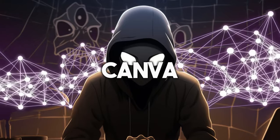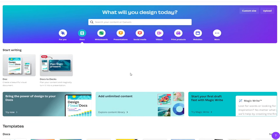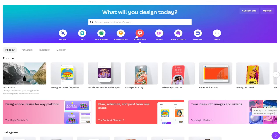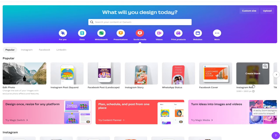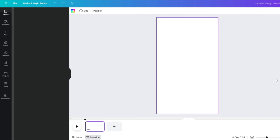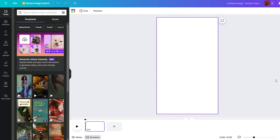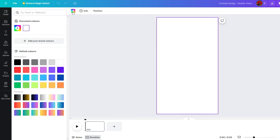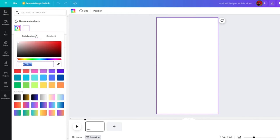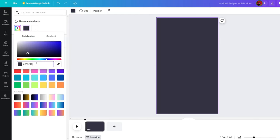We will use Canva. Open up Canva and click on this social media button. Then from the options below, go to Instagram. This will create a blank video with the ratio suitable for YouTube Shorts, Instagram Reels, and TikTok. Now click on the background and go to these color settings. Then click on this plus button and enter these numbers to get the background color for the video.